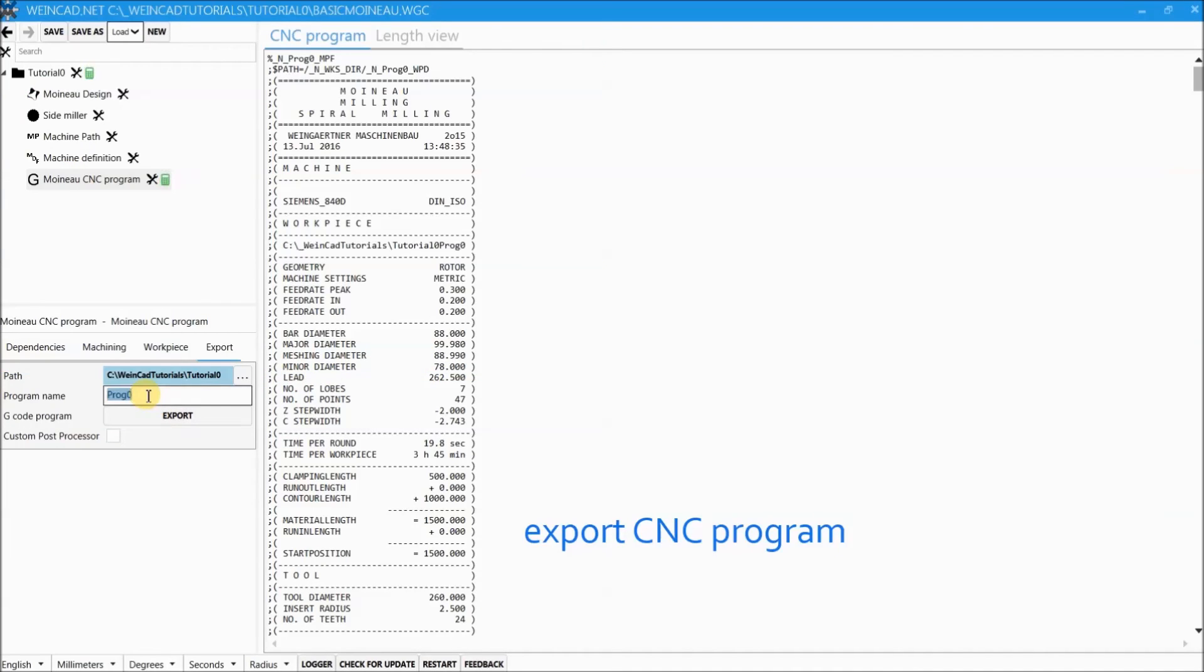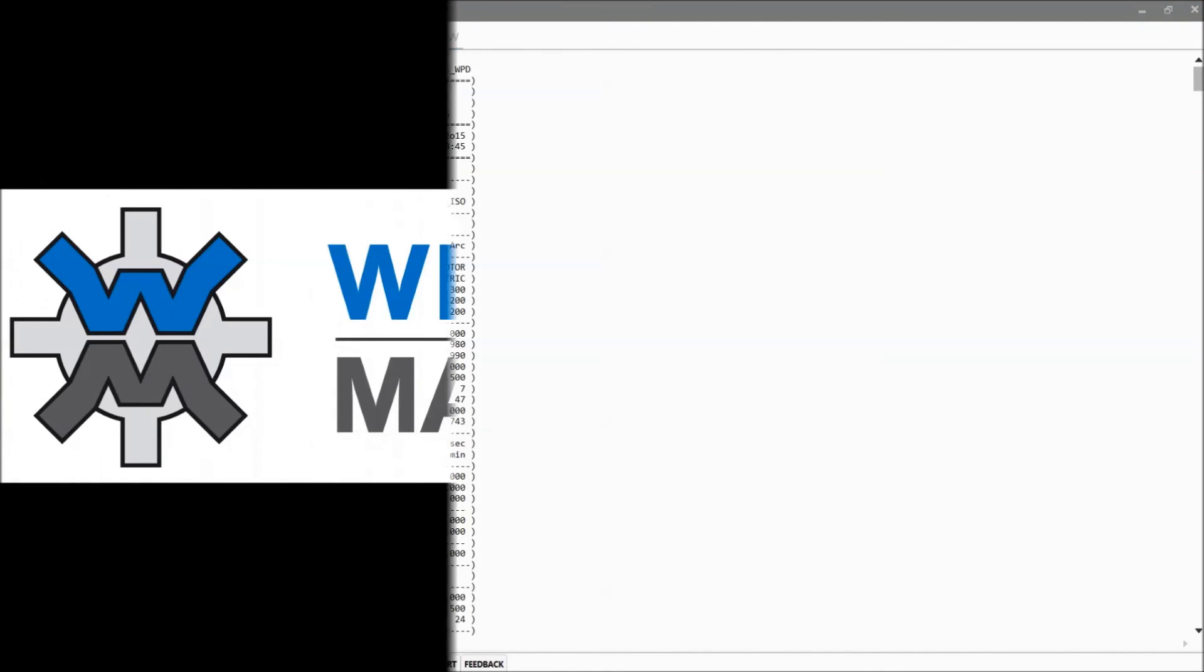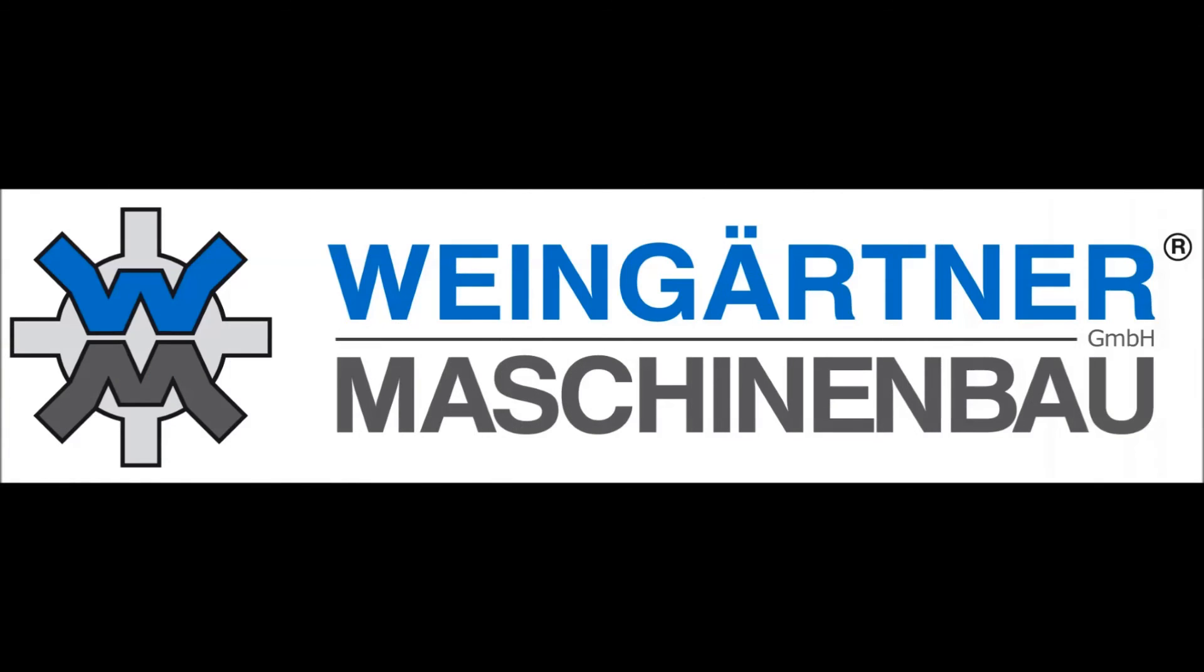The last point is exporting the CNC program and transferring it to the machine. I hope you enjoyed this first vinecart.net tutorial.